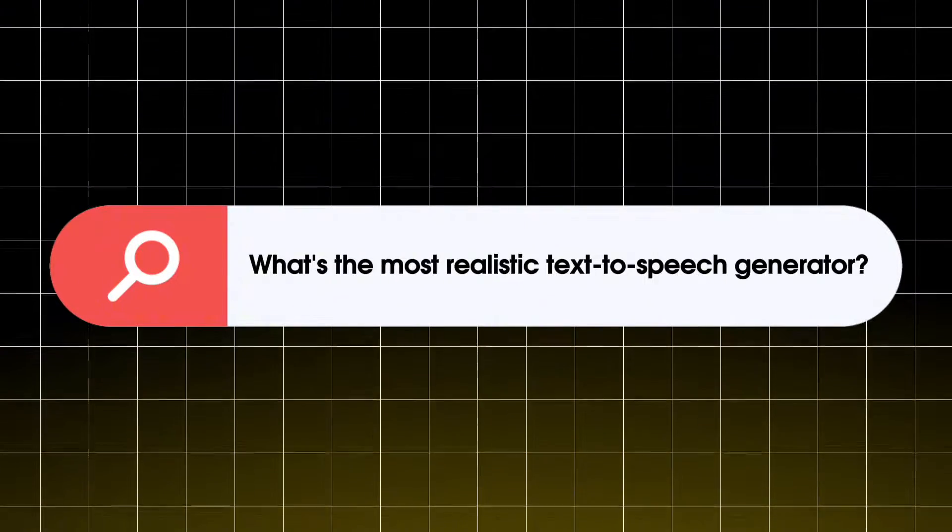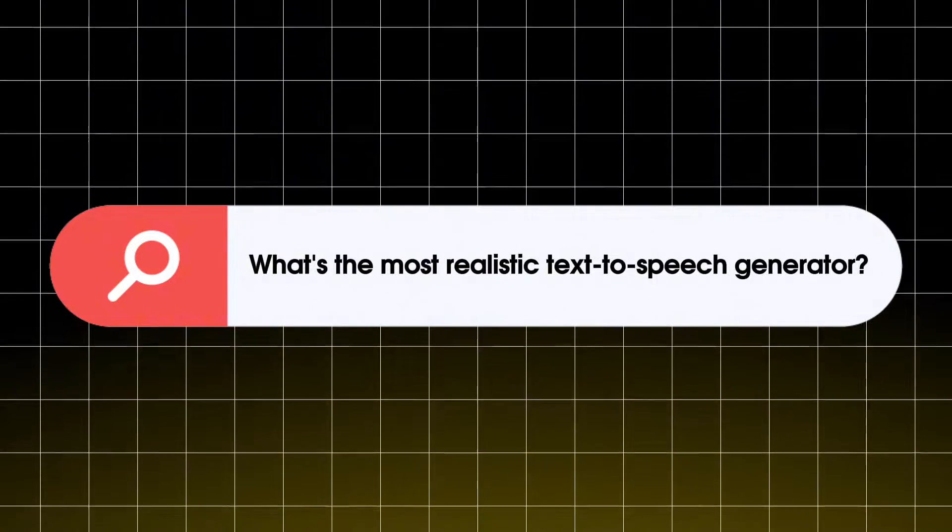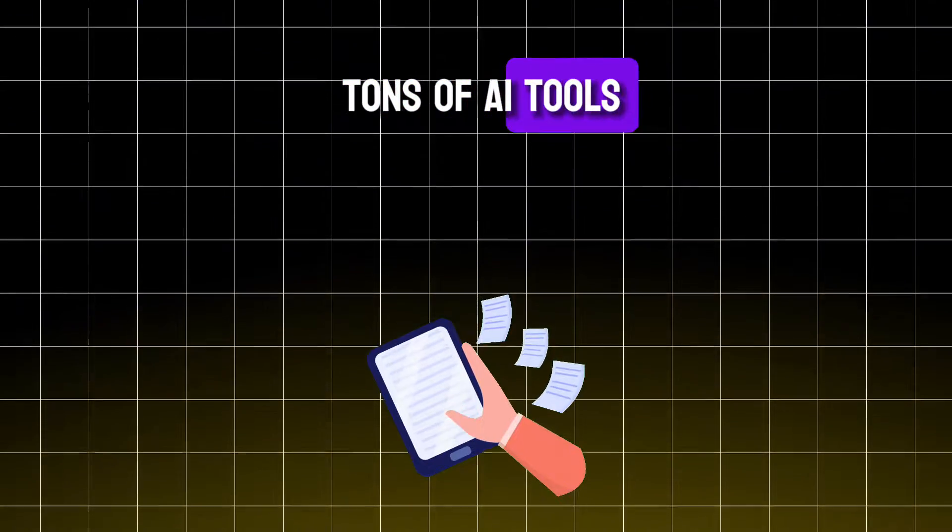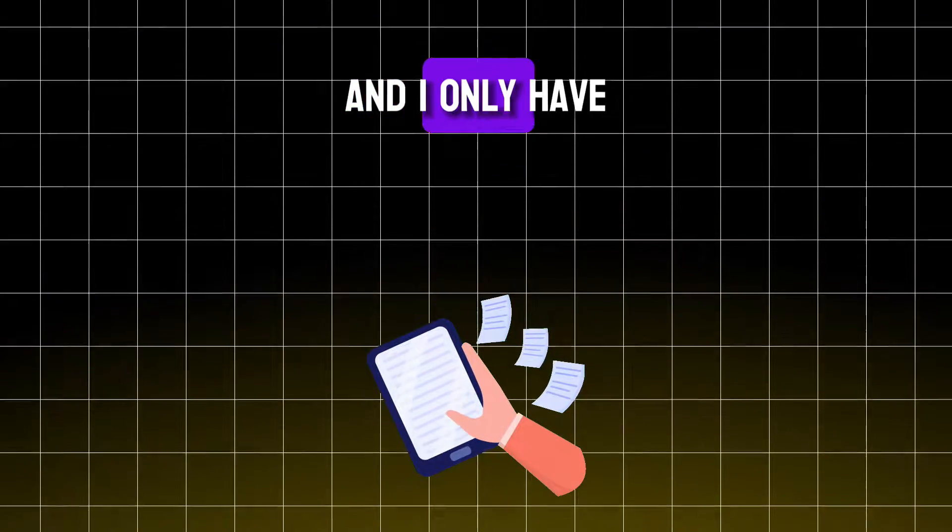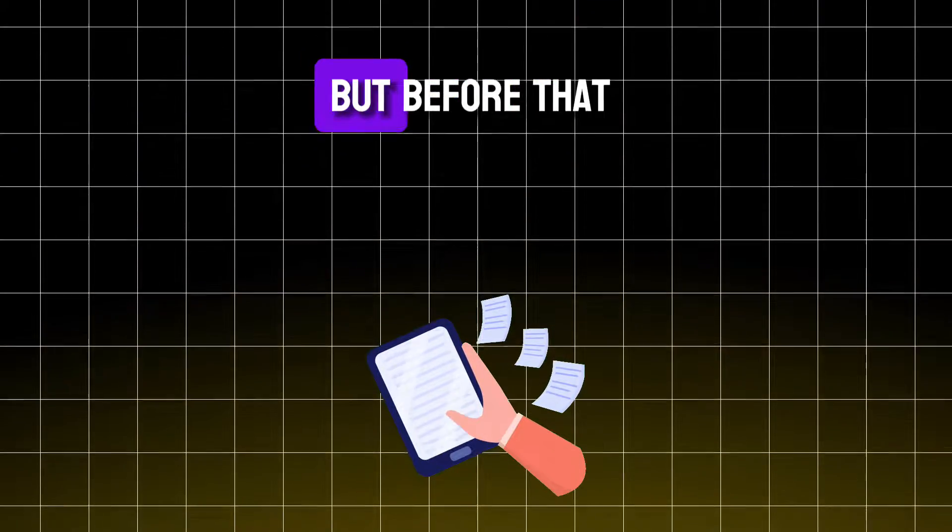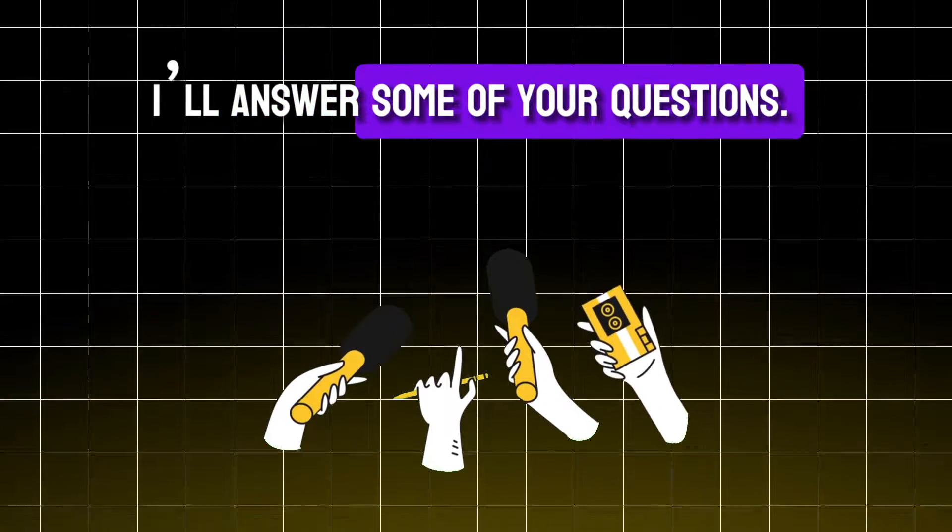A lot of you have been asking, what's the most realistic text-to-speech generator? Well, I've gone through tons of AI tools, and I only have two best picks for the job. But before that, I'll answer some of your questions.